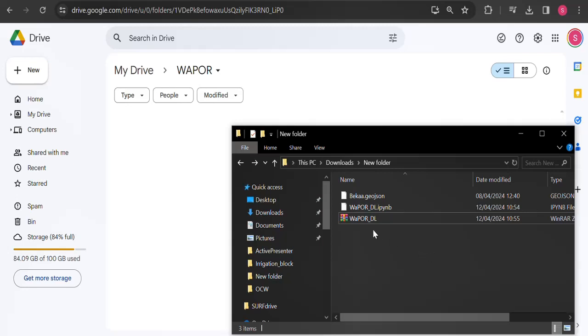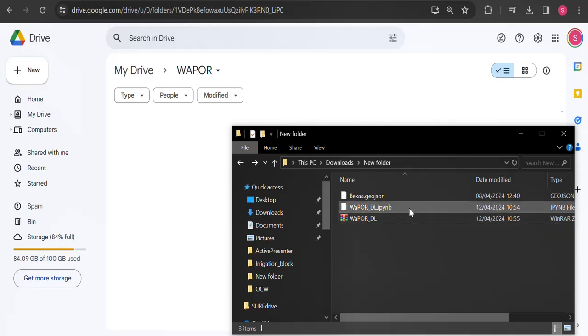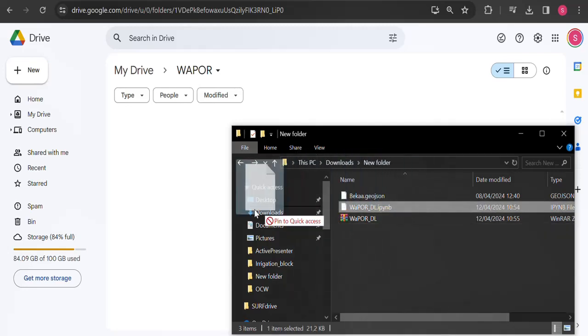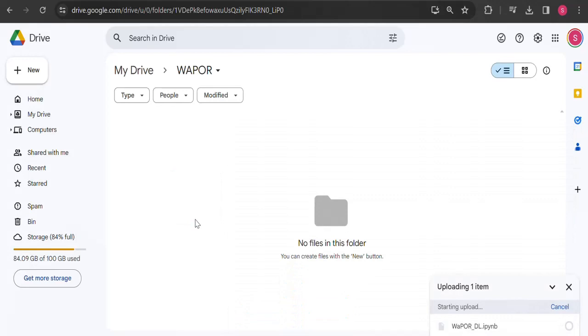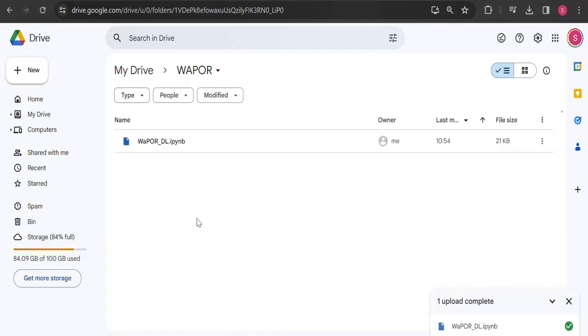Assuming you have already downloaded the zipped WAPORDL notebook, unzip the file and upload it back to Google Drive. Open the file.